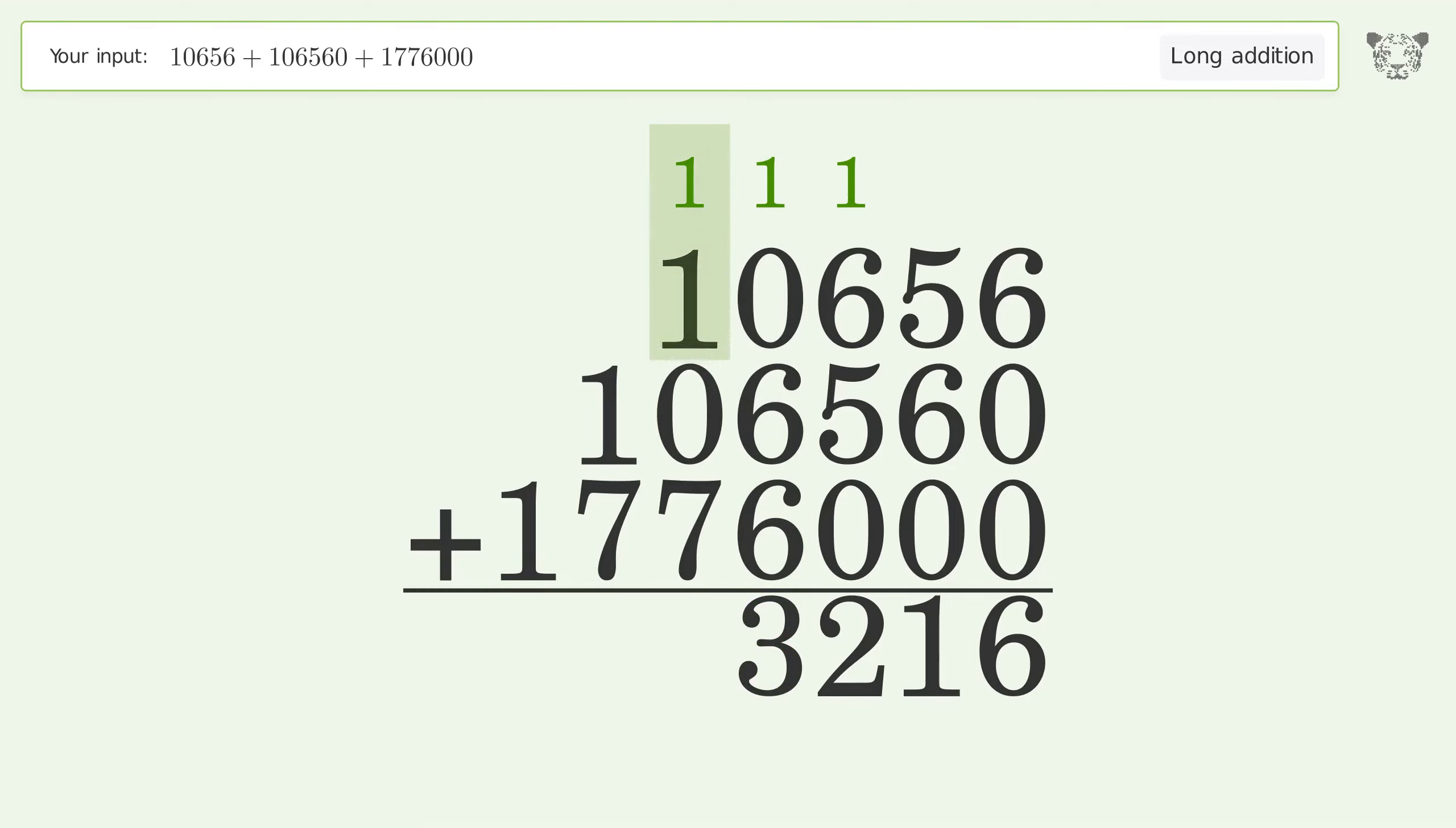1 plus 1 plus 0 plus 7 equals 9. 1 plus 7 equals 8.